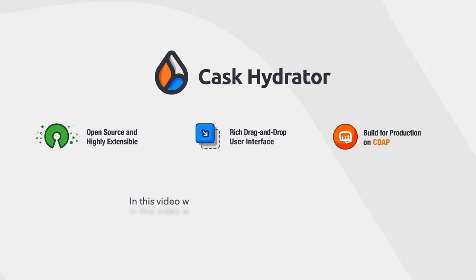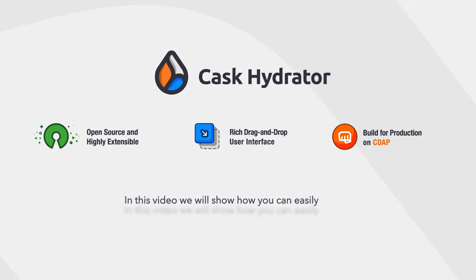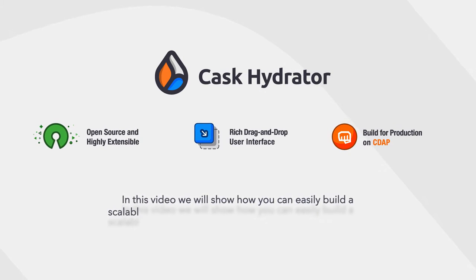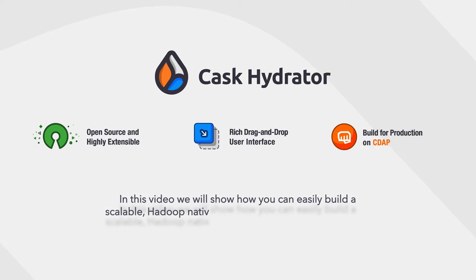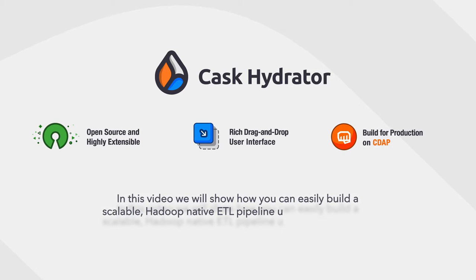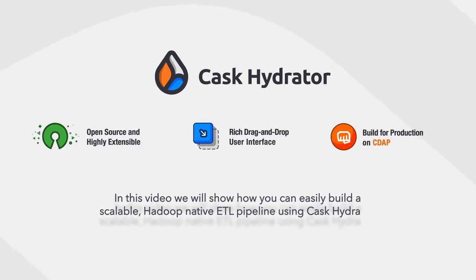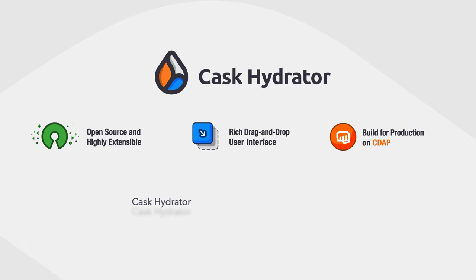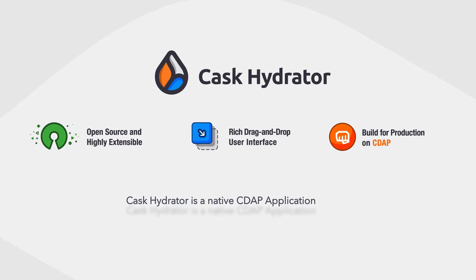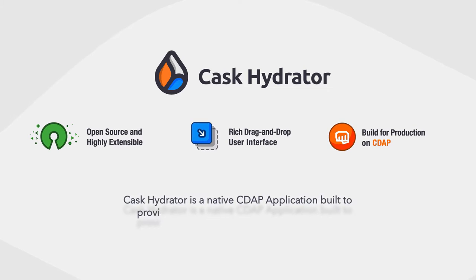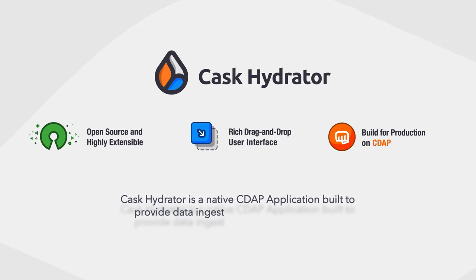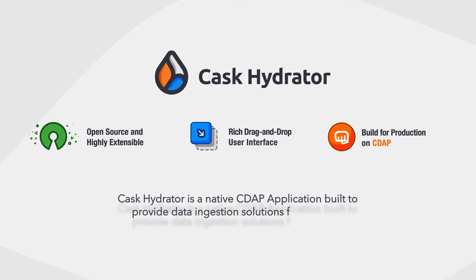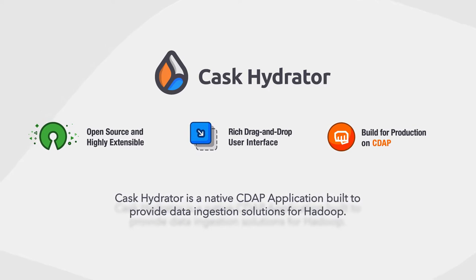In this video we will show you how you can easily build a scalable Hadoop native ETL pipeline using Cask Hydrator. Cask Hydrator is a native CDAP application built to provide data ingestion solutions for Hadoop.